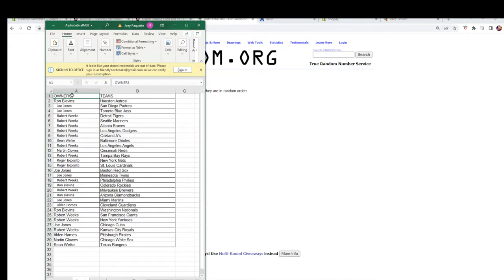Ron B — Astros. Joe J — Padres and Blue Jays. Robert W — Tigers, Mariners, Braves, Dodgers, and Oakland A's. Sean W — Orioles. Robert W — Angels. Martin C — Reds. Robert W — Rays. Roger E — Mets and Cardinals. Joe J — Red Sox and Twins. Robert W — Phillies. Ron B — Rockies. Robert W — Brewers. Ron B — Diamondbacks. Joe J — Marlins. Alden H — Guardians. Ron B — Nationals. Robert W — Giants and Yankees. Joe J — Cubs. Robert W — Royals. Alden H — Pirates. Martin C — White Sox. Sean W — Rangers.